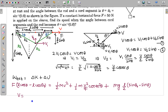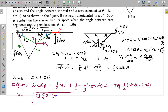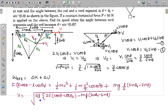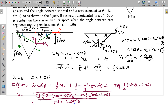Solving for v, the expression becomes v = sqrt of [4L(2F(cos theta − cos theta naught) − mg(sin theta naught − sin theta))] divided by [M × 4 + m cos²theta] in the denominator. Substituting the given values yields a final answer of 1.2 m/s.